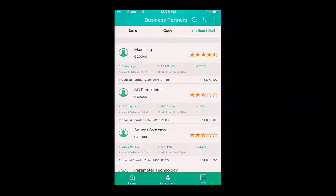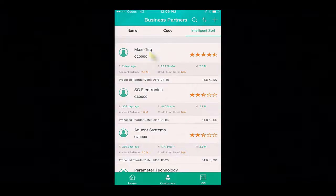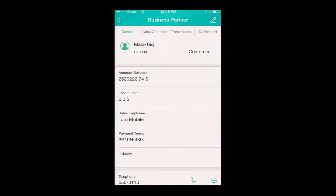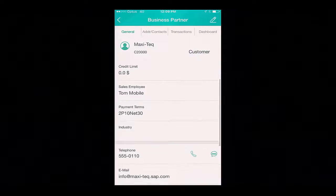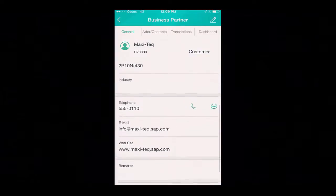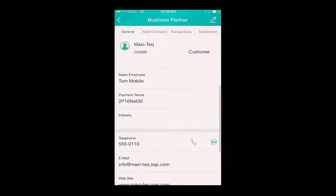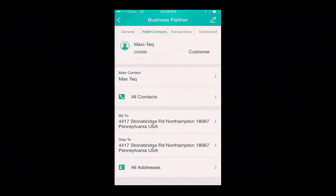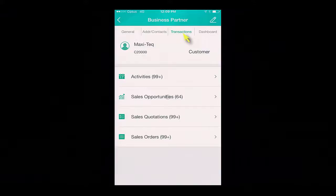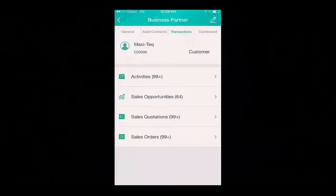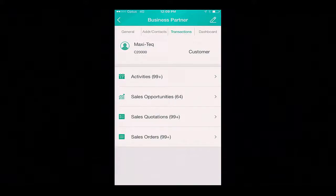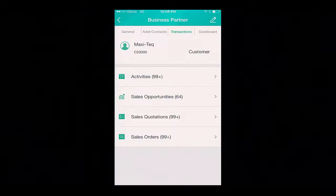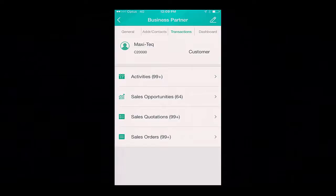Given I am about to pay a visit to my customer Maxitech, let's drill down into their business partner details. Here I can see general details such as account balance, credit limit, payment terms, and contact details. I can also view additional addresses and contact details. I can view all of the transactions, whether they be activities, sales opportunities, sales quotations, or sales orders associated with this business partner. And importantly, I can also view my business partner dashboard.